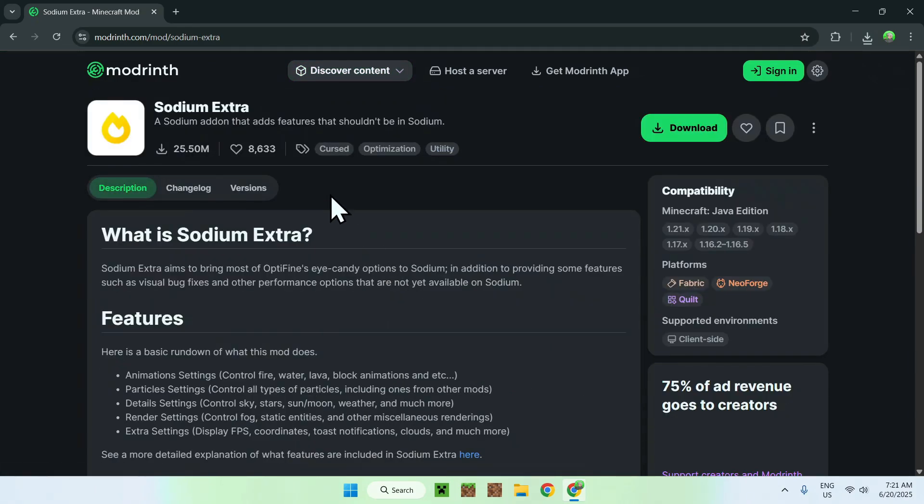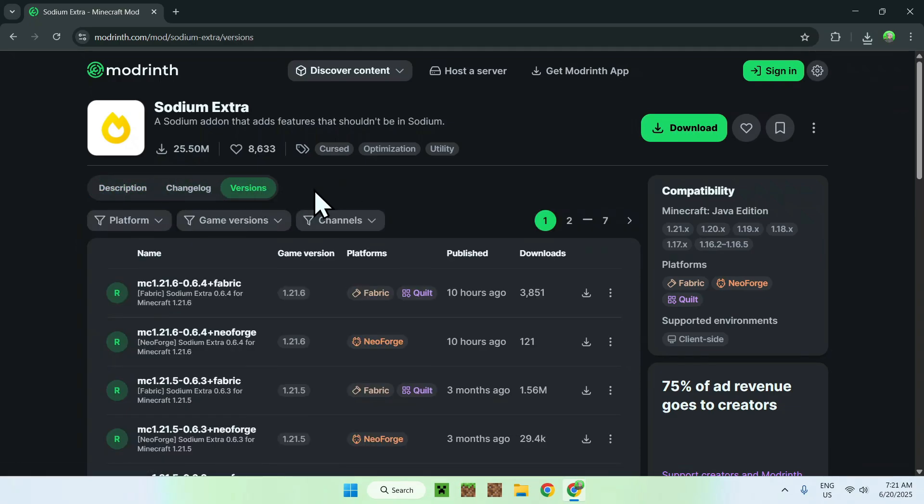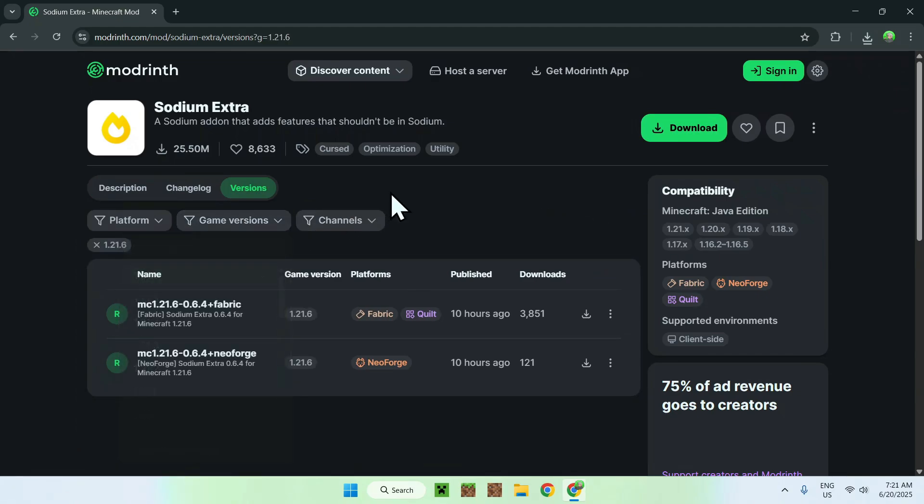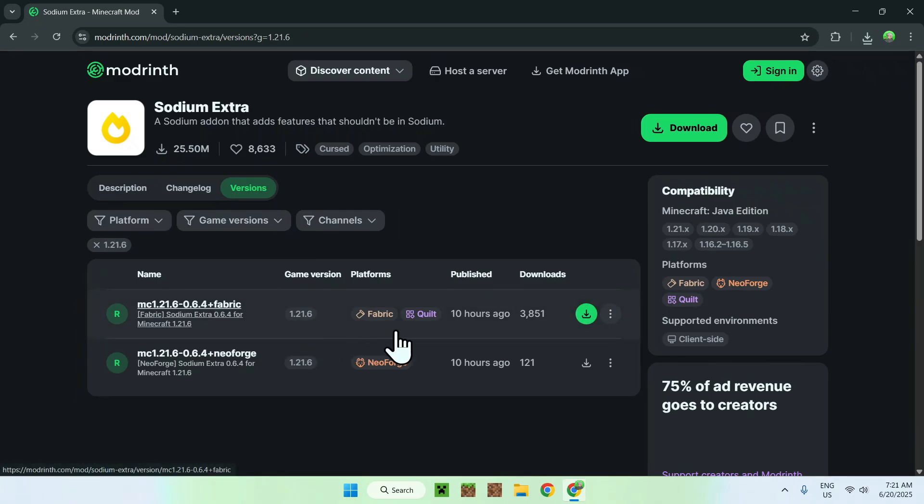From there, just go to versions, and now go to game versions and choose 1.21.6. Here, you'll find 1.21.6 for fabric. Now, just click the green download button.